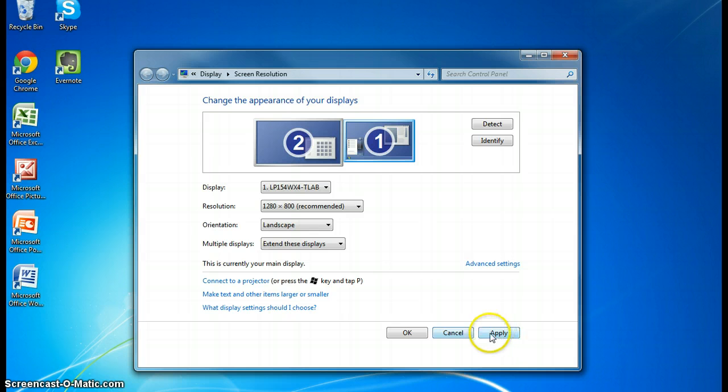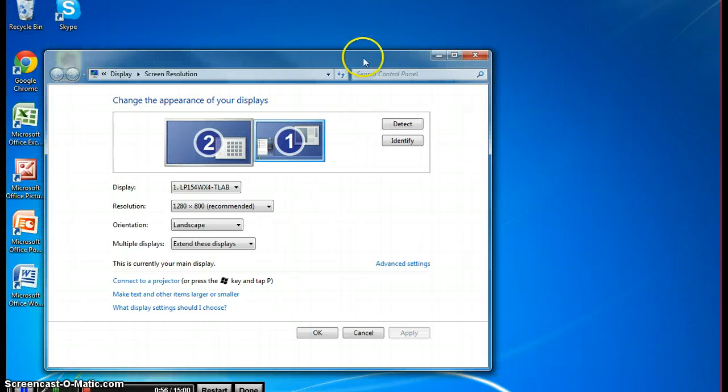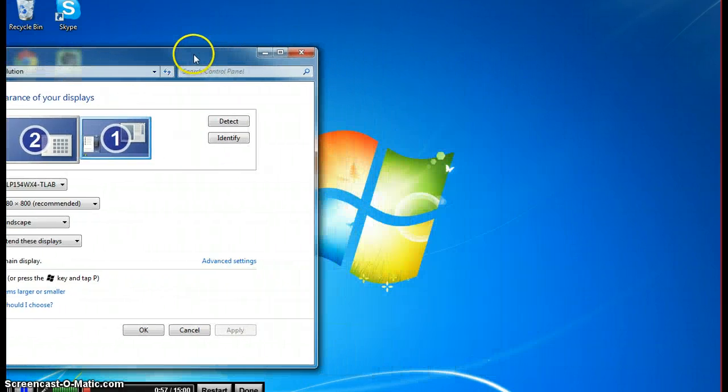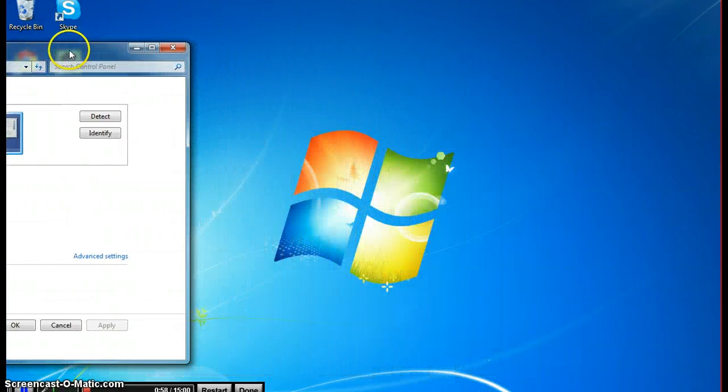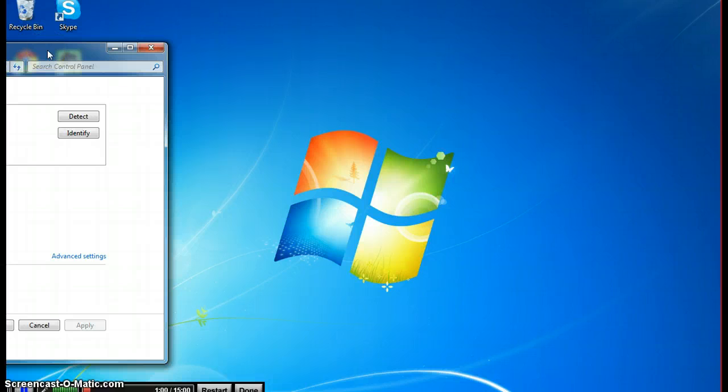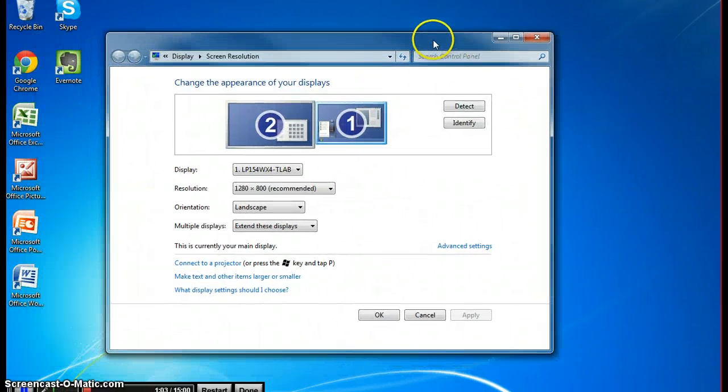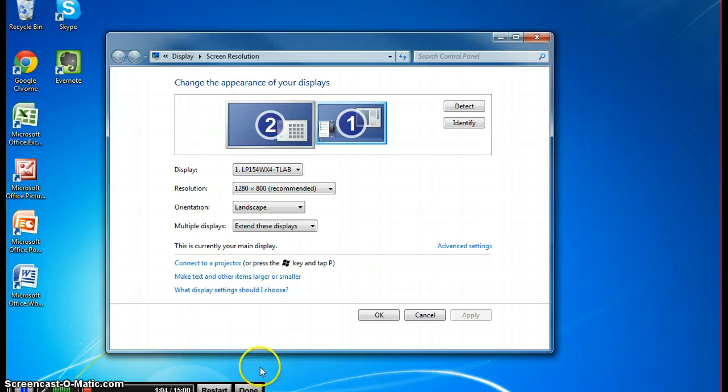but I will do it again. You click on apply and now you are able to slide items off of the screen onto a monitor that is towards your left. Extending a screen to the left.